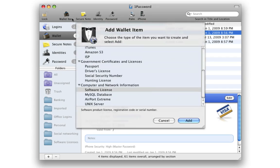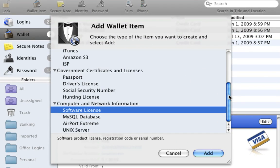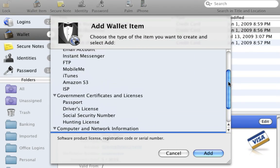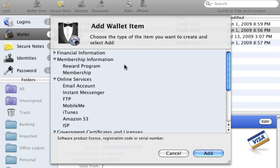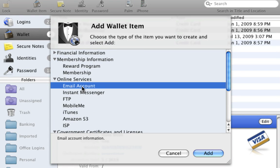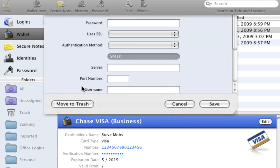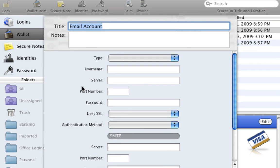1Password can even keep track of software licenses, club memberships, social security numbers, email accounts, and much more, all with an easy, straightforward interface.